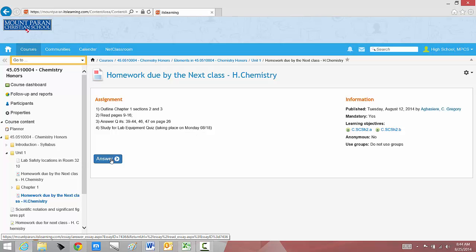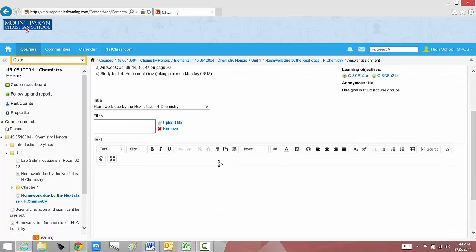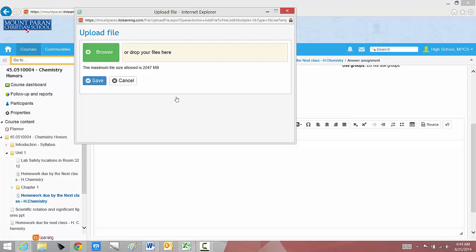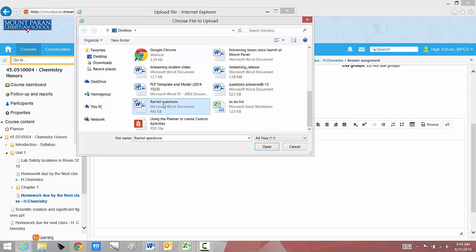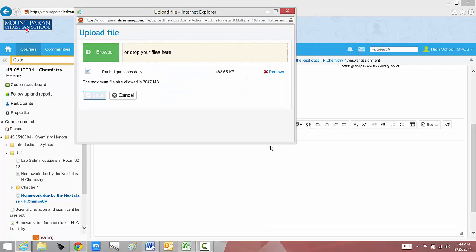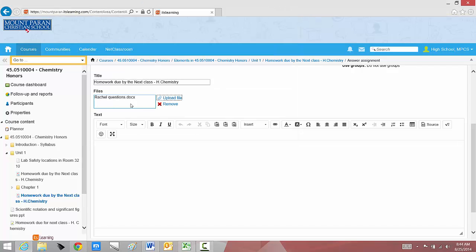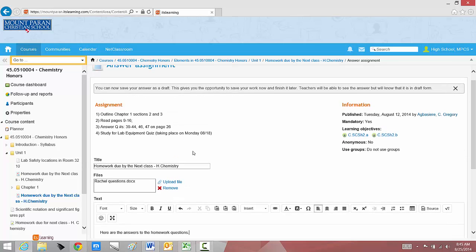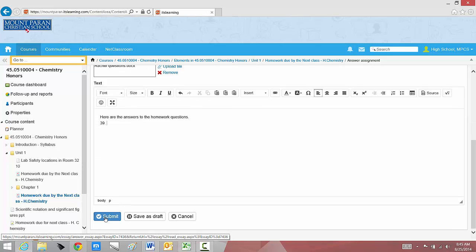I'm going to click answer. And right here, I can either upload a file. Maybe I've chosen to type my answers in a Word document. I'm going to browse and look for the document. And when I find it, I'm now going to save it. There are my answers. If I don't want to type in a Word document, maybe I want to actually type my answers right in here. Here are the answers to the homework questions. I can look back up here to see what they were. Question 39. And I can type. When I'm finished, I can just say submit. That way I don't have to worry about losing a paper. It's gone directly to my teacher. My teacher can open it up and grade it.